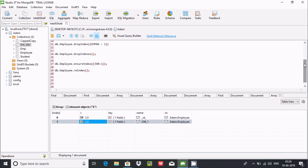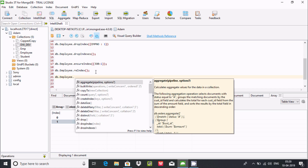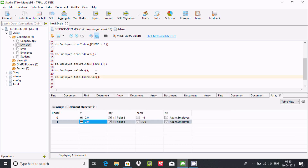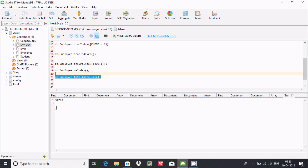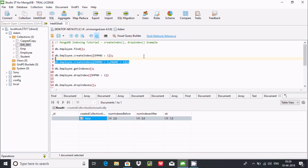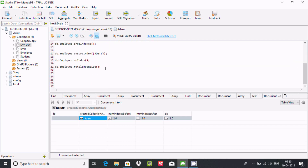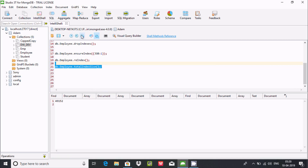We can also check the size of indexes. Use 'db.employee.totalIndexSize()'. Execute this query — you can see the current index size value. Now let's create one more index, and the size will definitely increase. After creating the new index, you can see the index size has increased.